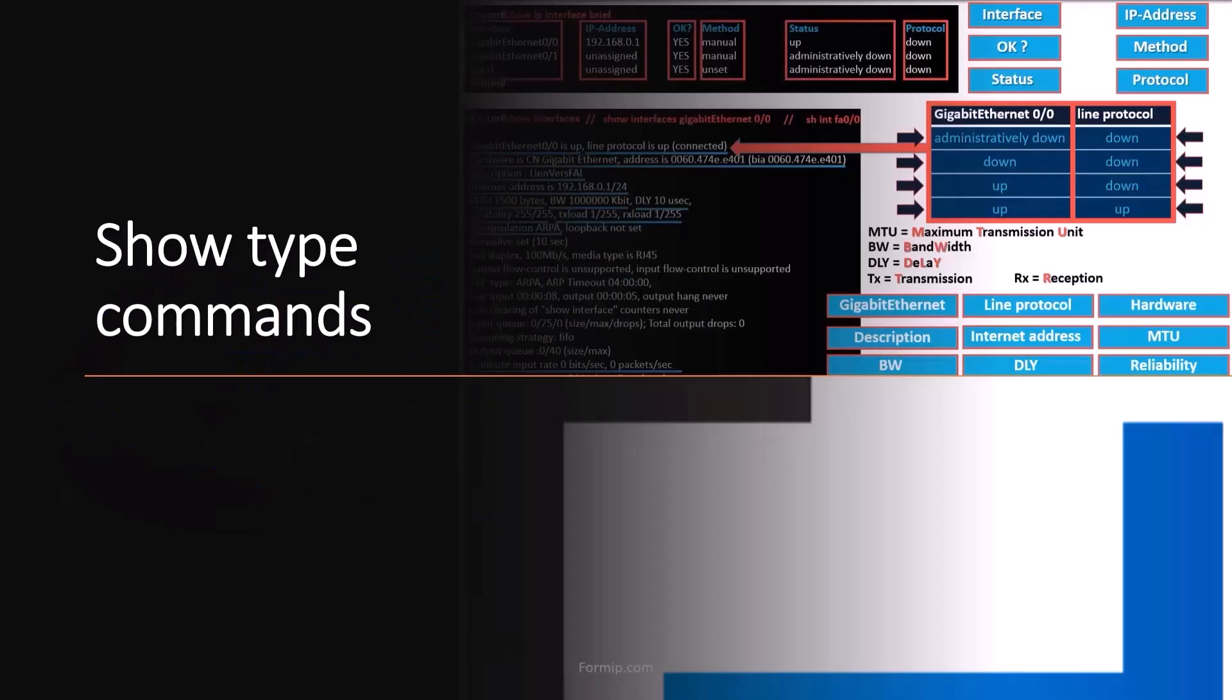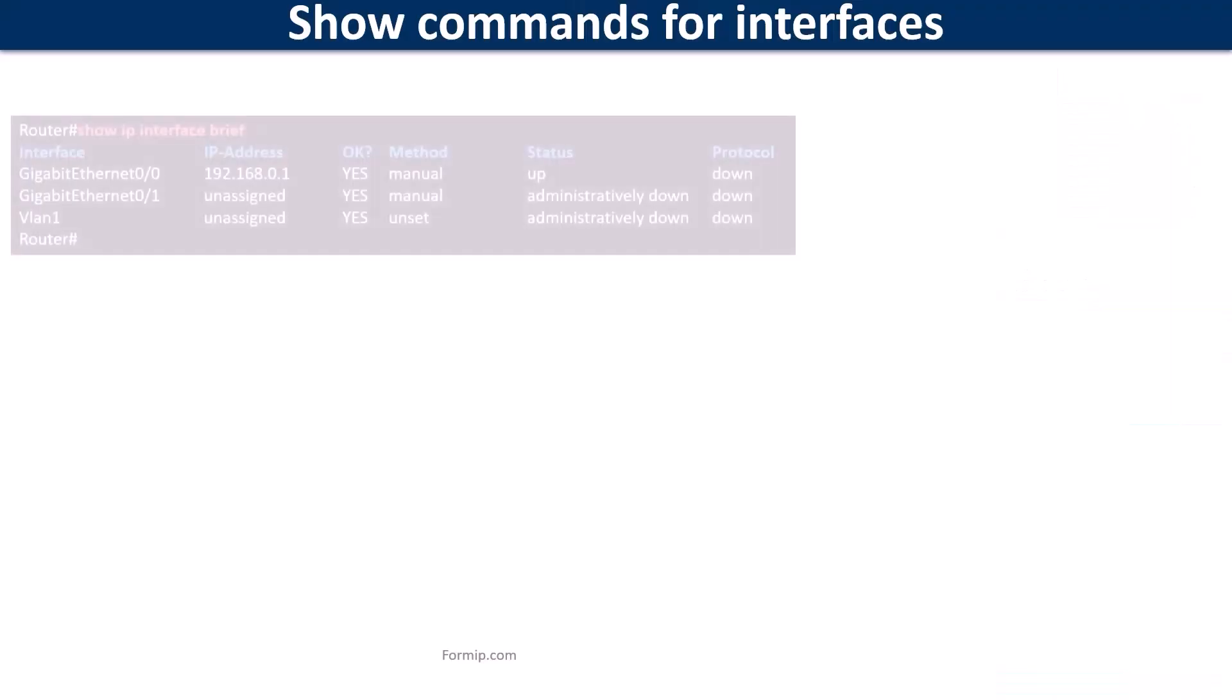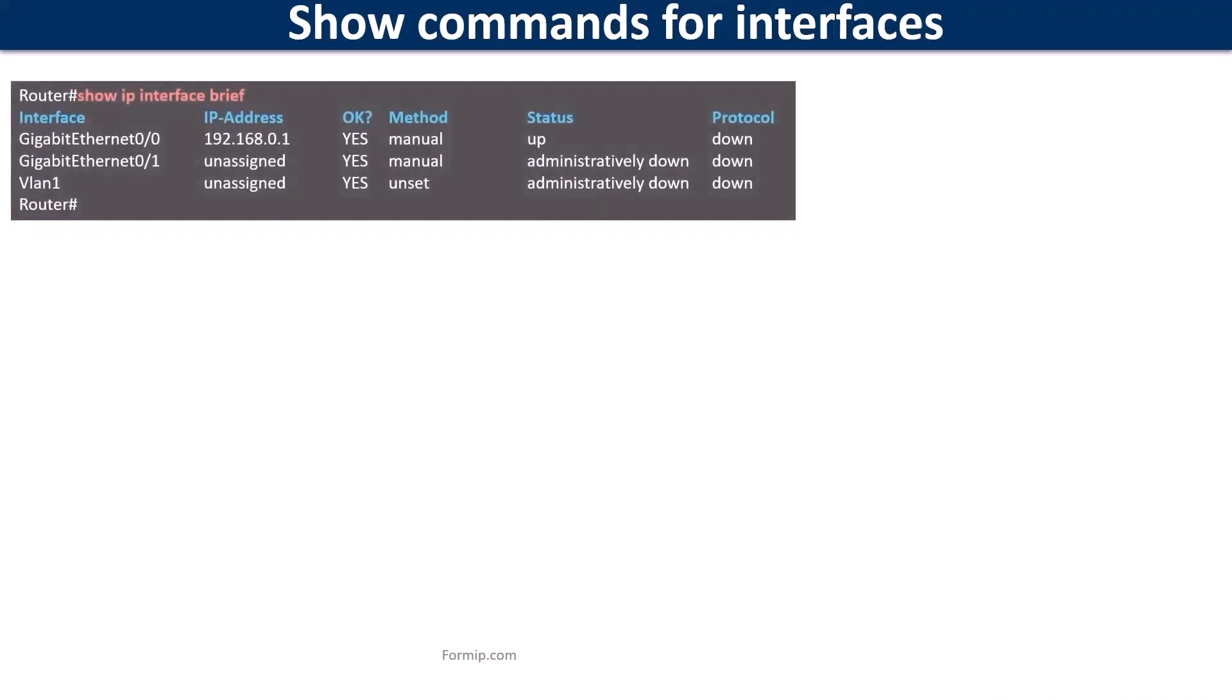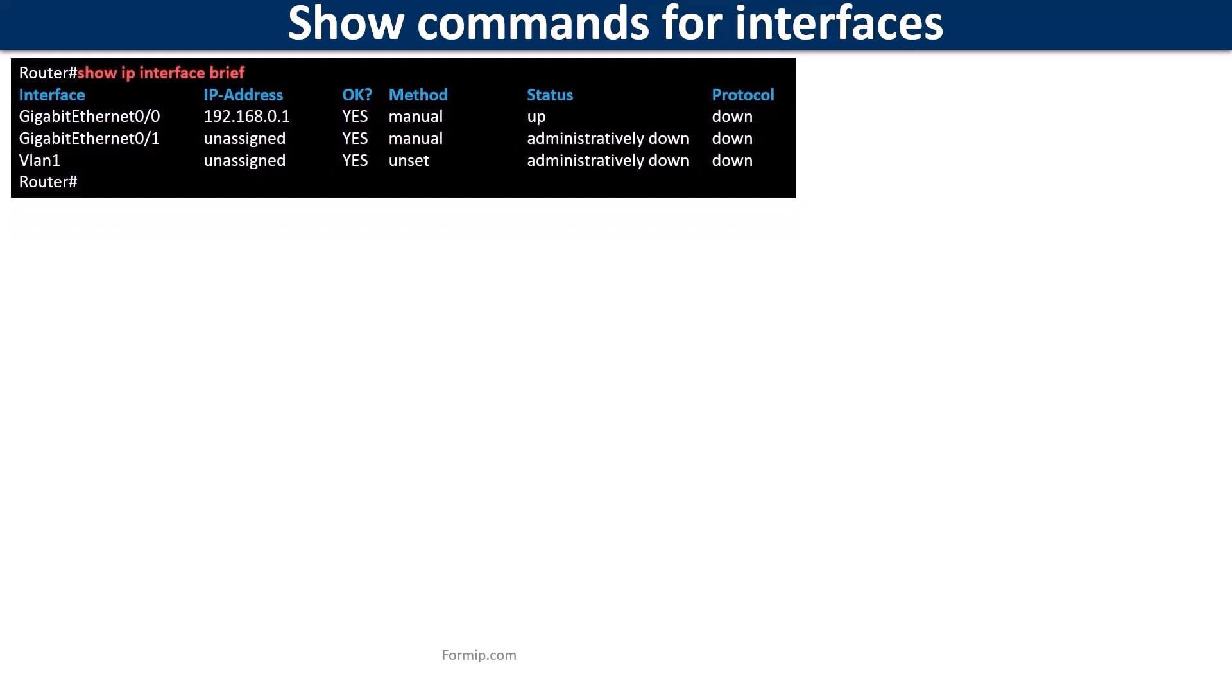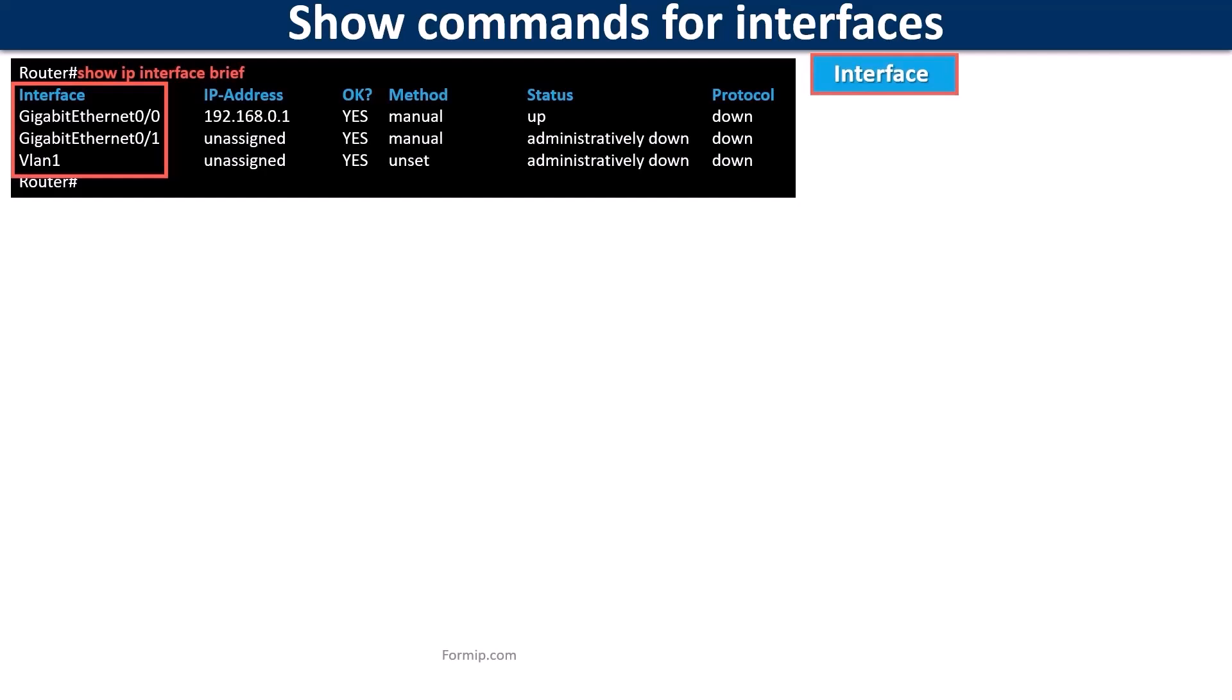When you complete the configuration of a router's interfaces, after it is assigned one or more IPs, it is possible to make checks using different show commands. The show IP interface brief command shows the router's interface list and their states. The interface column shows the type of interface and its location.